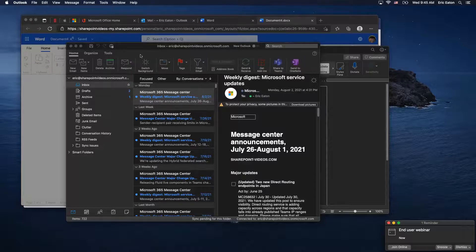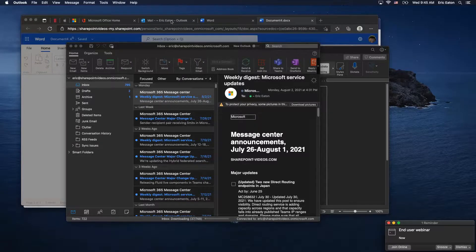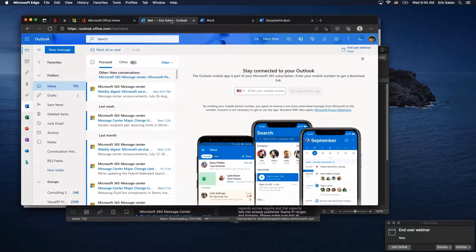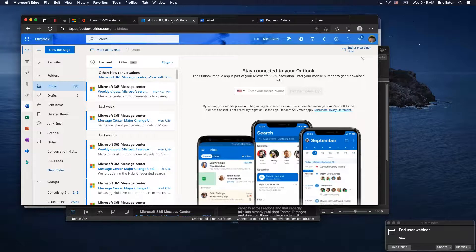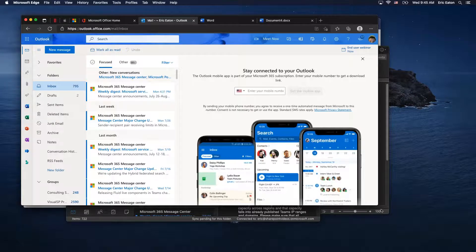Whether you like the full client or prefer to work in the browser, either way there are easy, very full-featured ways for you to get this work done.